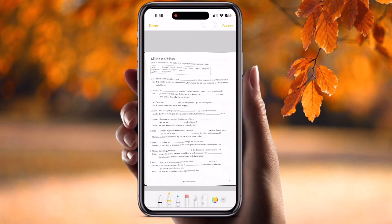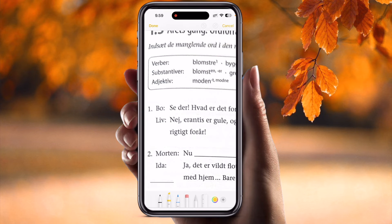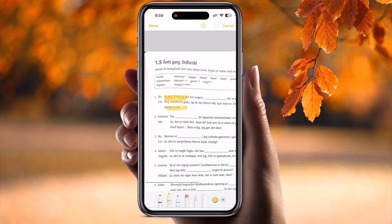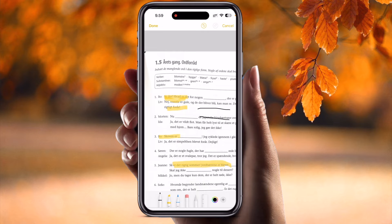Inside Markup, several highlighters are available. Whichever color you want, you can simply select it. Then wherever you want to highlight — a particular sentence or a particular word — it's very simple. Like this, you can highlight a few words and you can change the color as well.